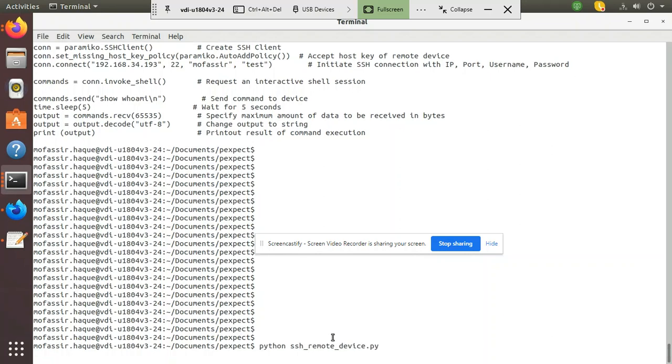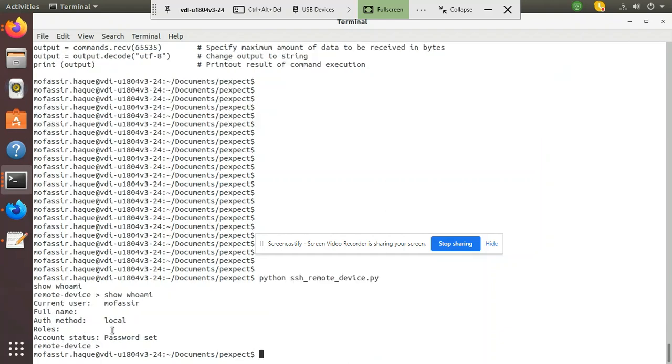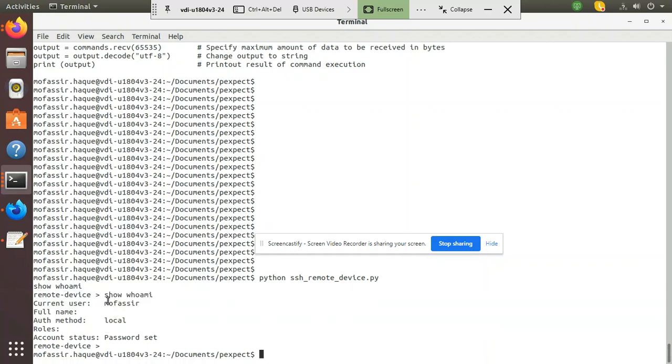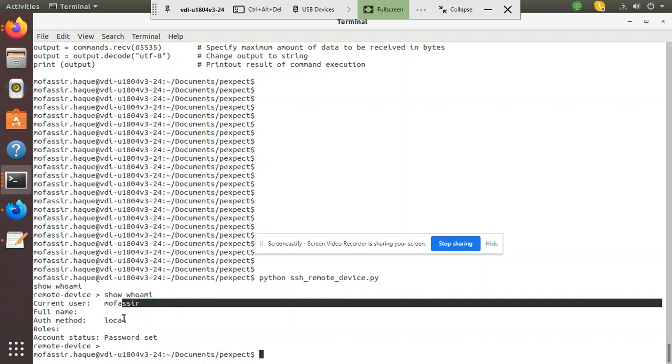Over here I have set the time to 5 seconds. So it will take 5 seconds. And after 5 seconds, the remote device has replied back. It is showing me who am I. User is Mofasir.